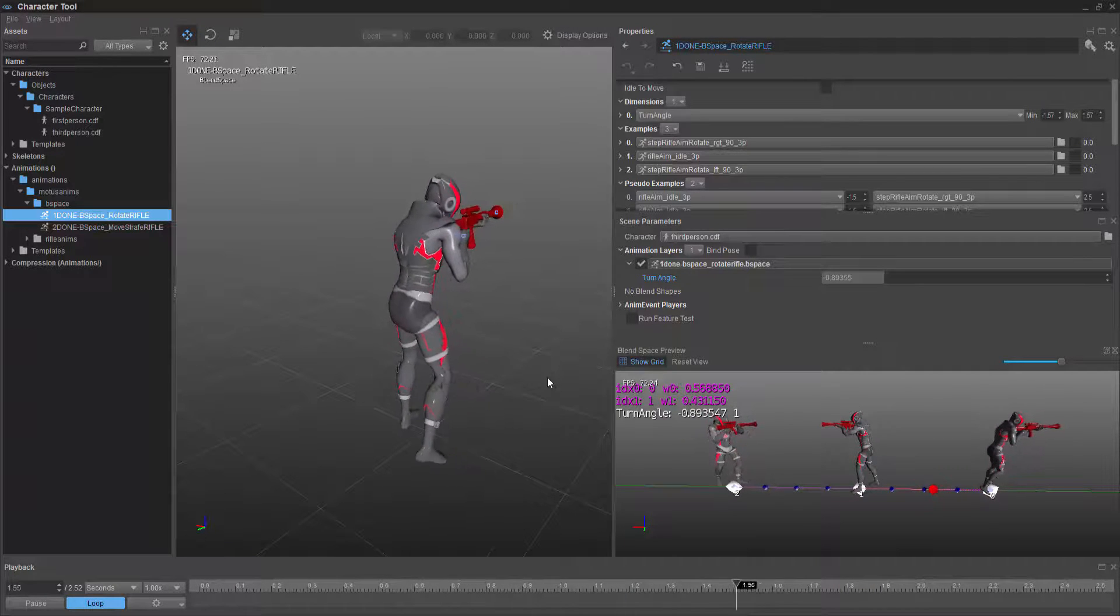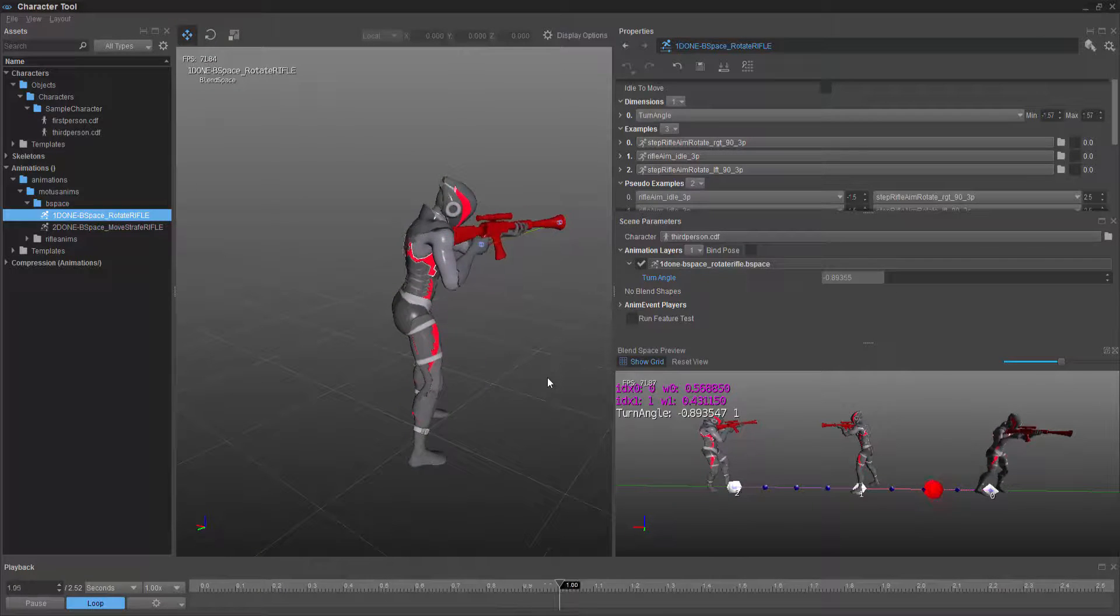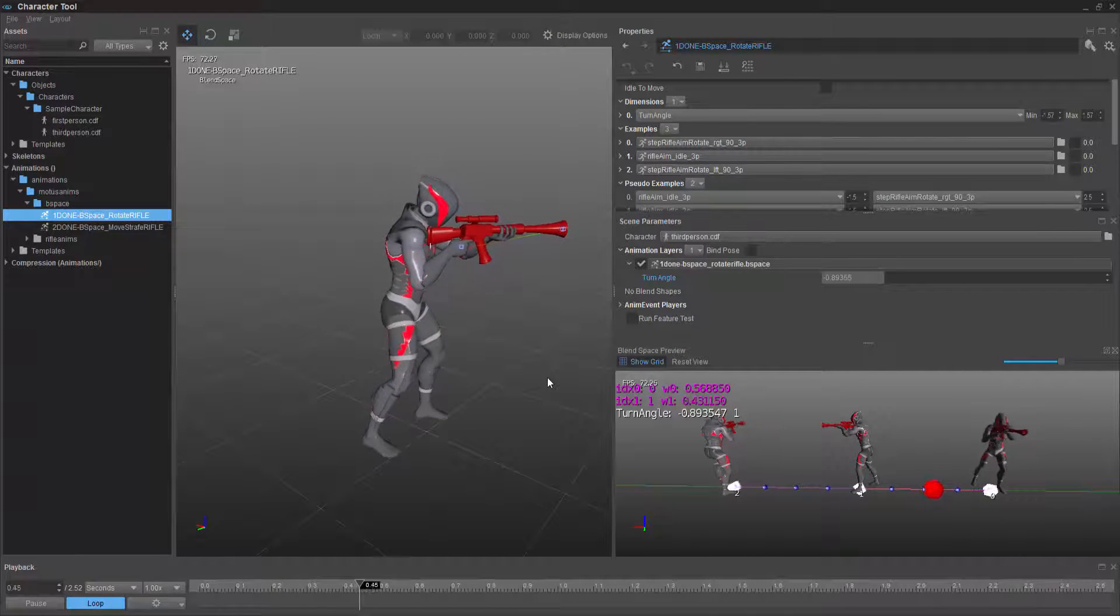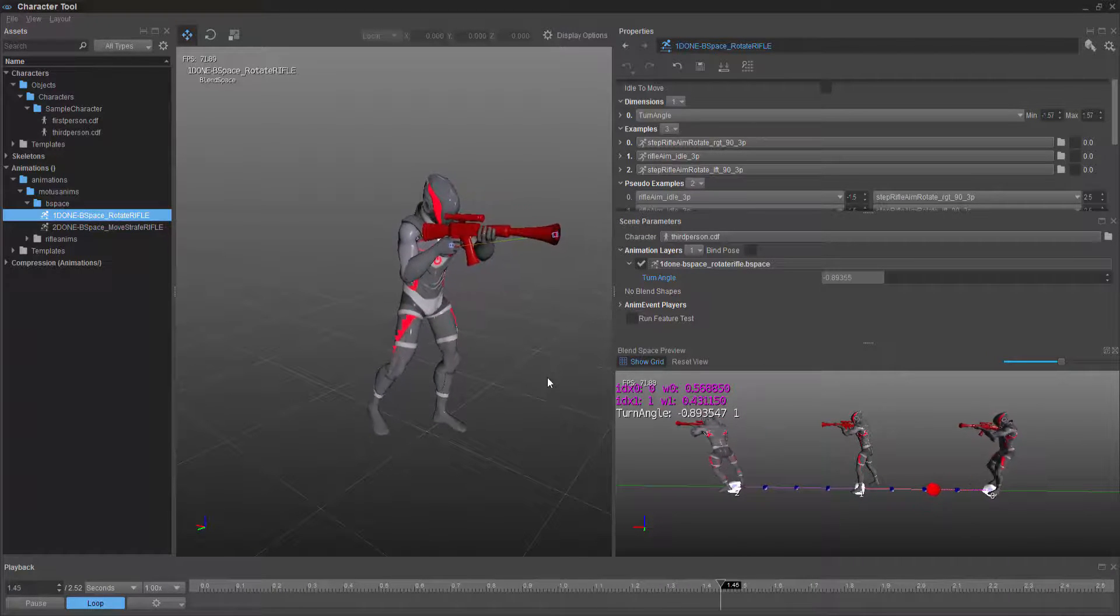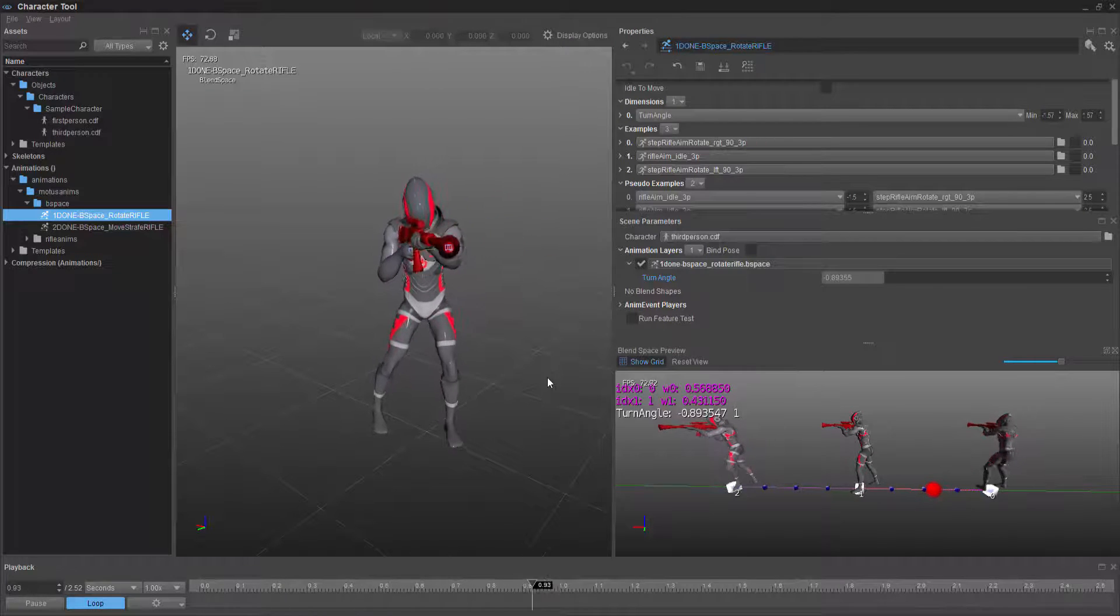So if you can wrap your head around that concept, this is exactly how the system, whenever there's movement inside of the engine, blends between these states of idle and then turning.